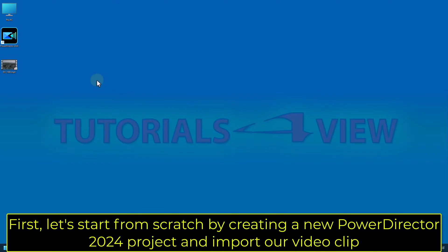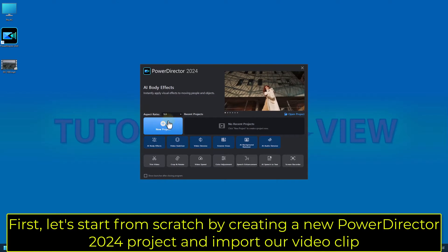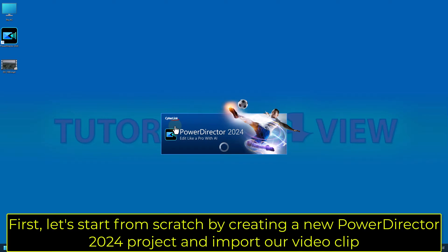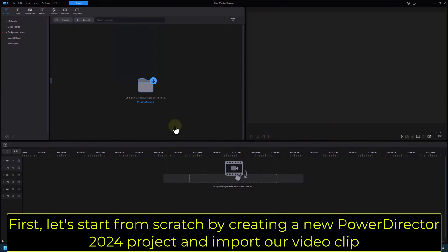First, let's start from scratch by creating a new PowerDirector 2024 project and import our video clip.